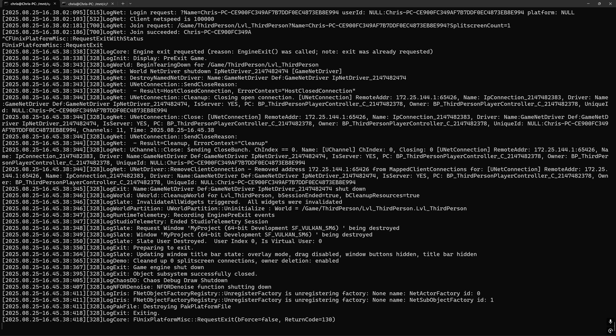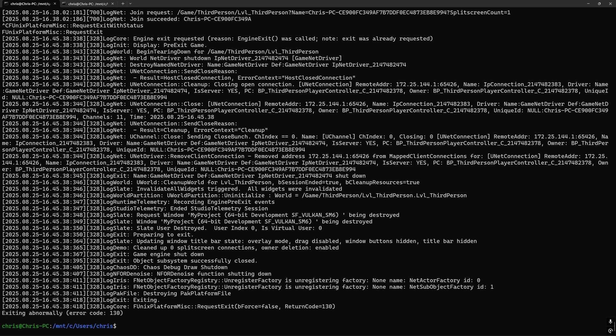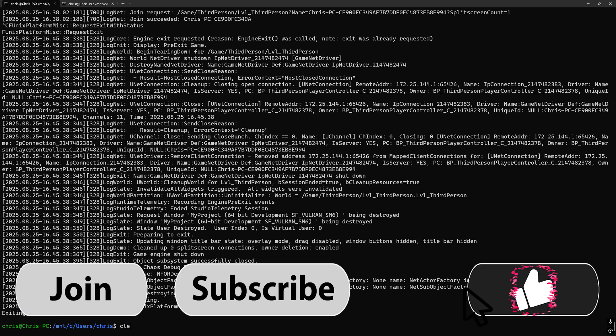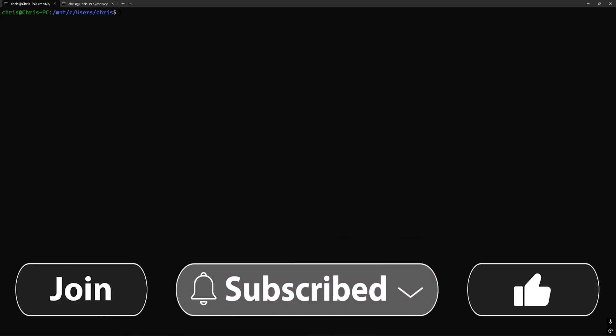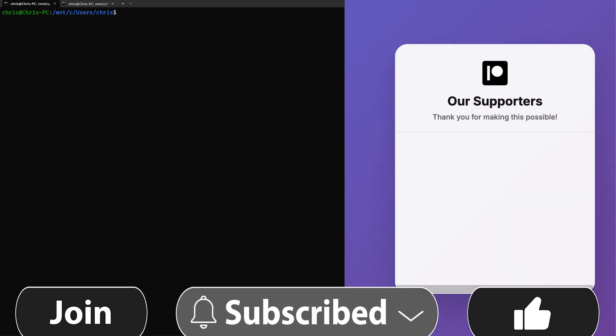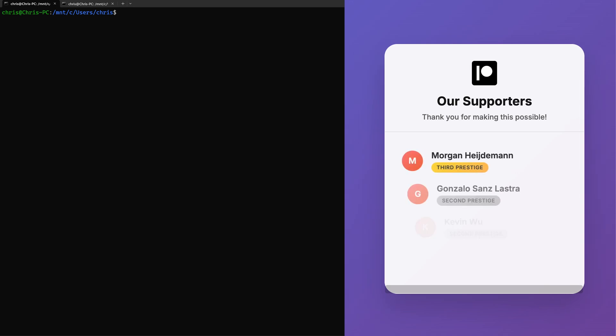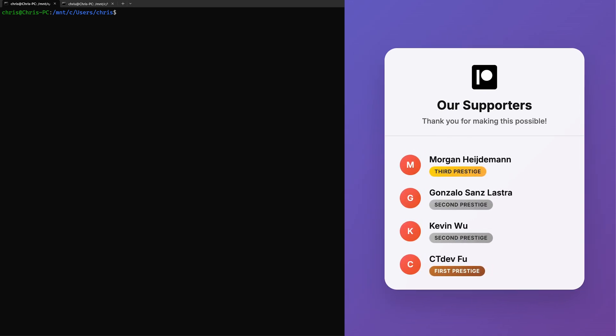And that is all for this video. Press Control-C to quit the listen server. Please like, comment, and subscribe. Support us on Patreon. Join our Discord server. Thank you to our Hired tier patron, Morgan Heideman, and have a nice day.